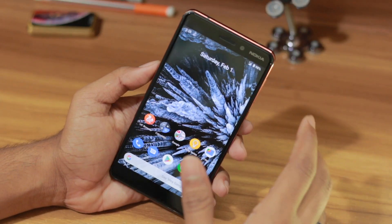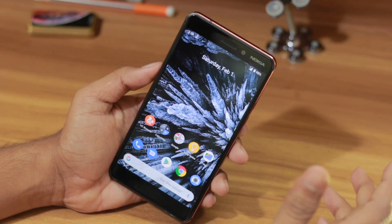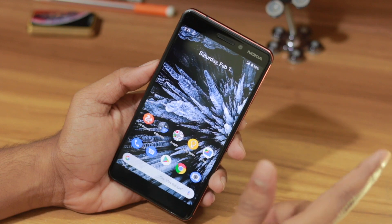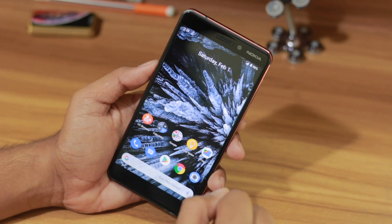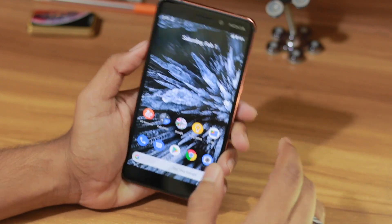Hey, what's up guys! Hopefully you guys are doing absolutely great, and welcome back to another episode of Tips and Tricks. In this episode I'll show you how you can use split screen on your Android device.